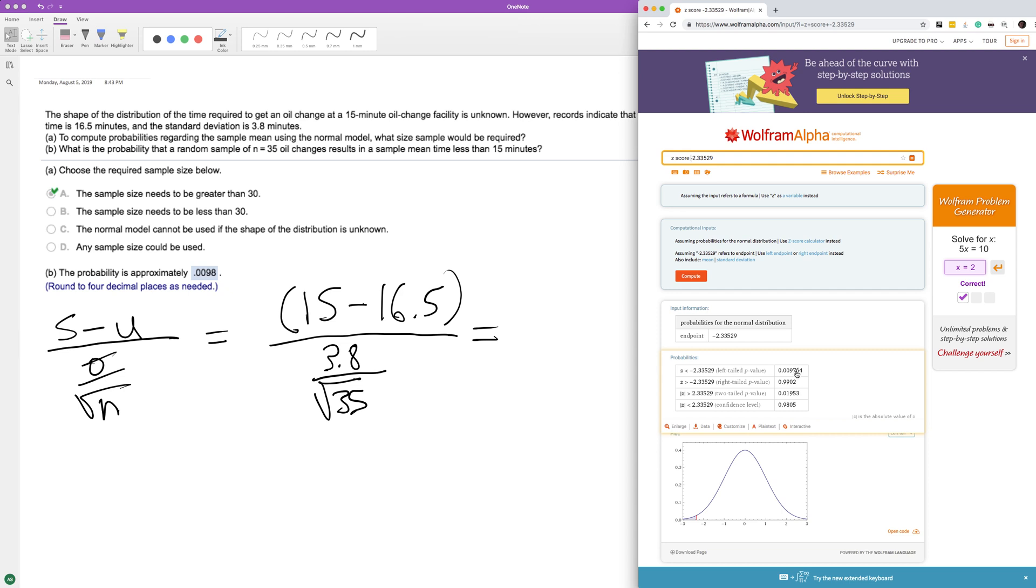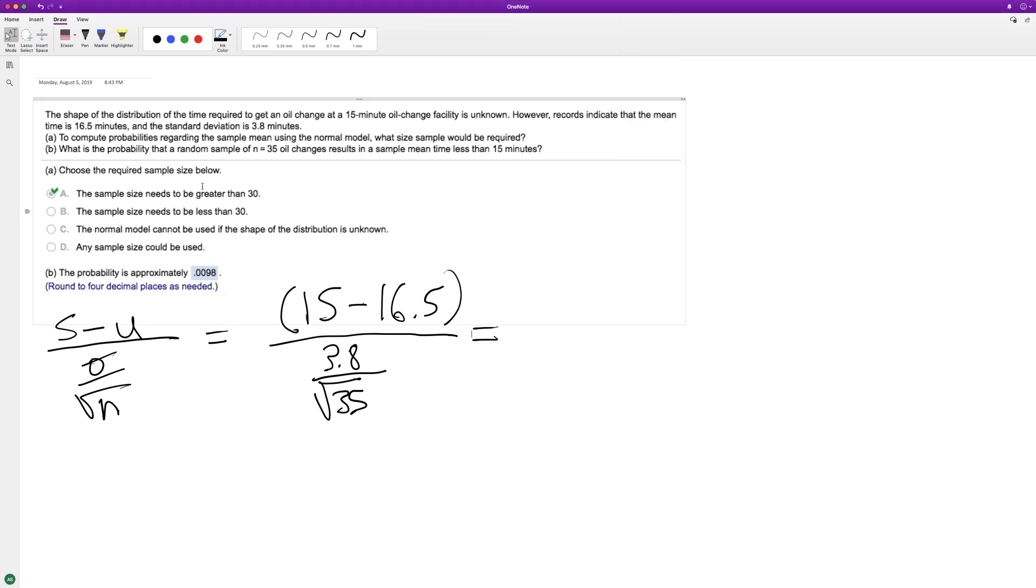And that's how we find the probability here, and that's how we got 0.0098. So basically, just a little bit less than 1% chance that your oil change will last less than 15 minutes based off the current statistics. Anyway, I hope that helped you out. Thanks for watching, you have a great day!